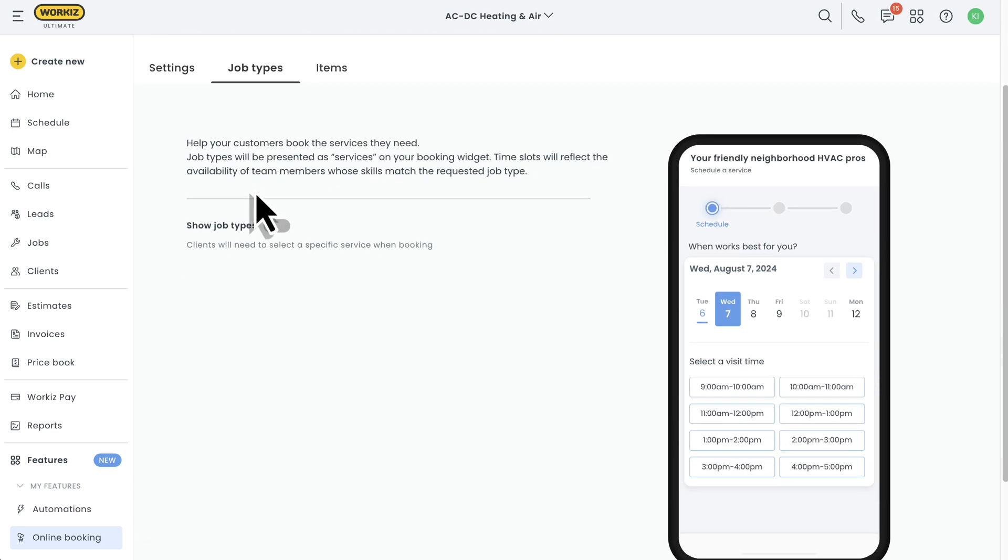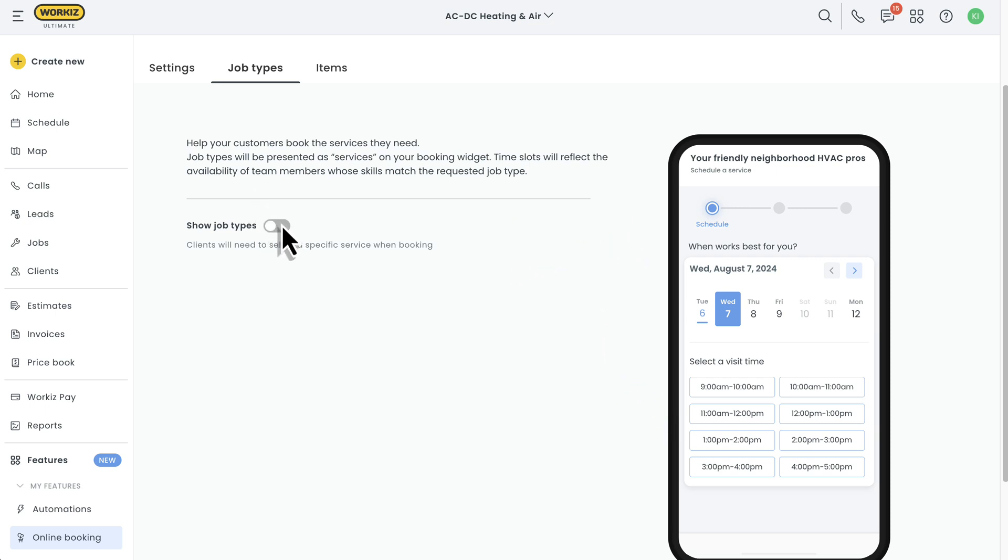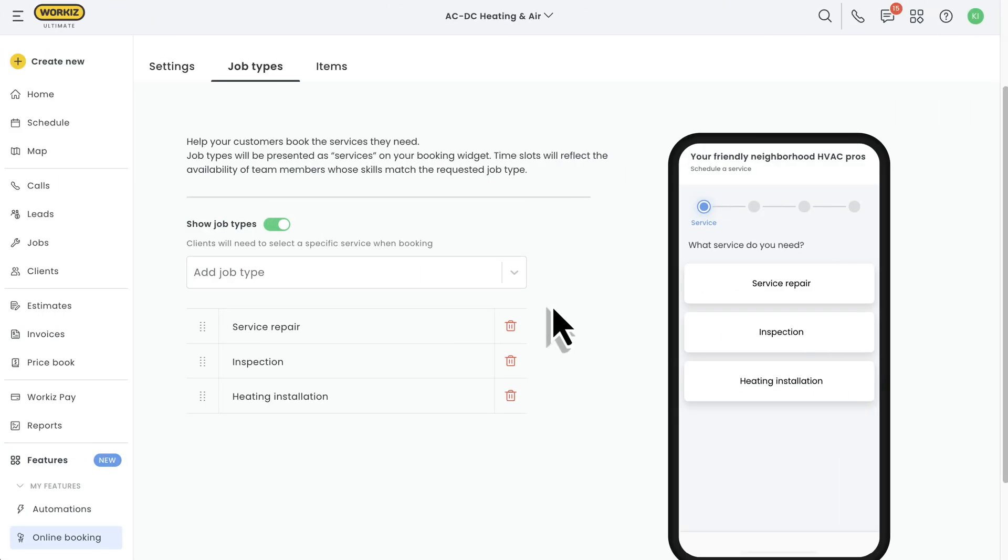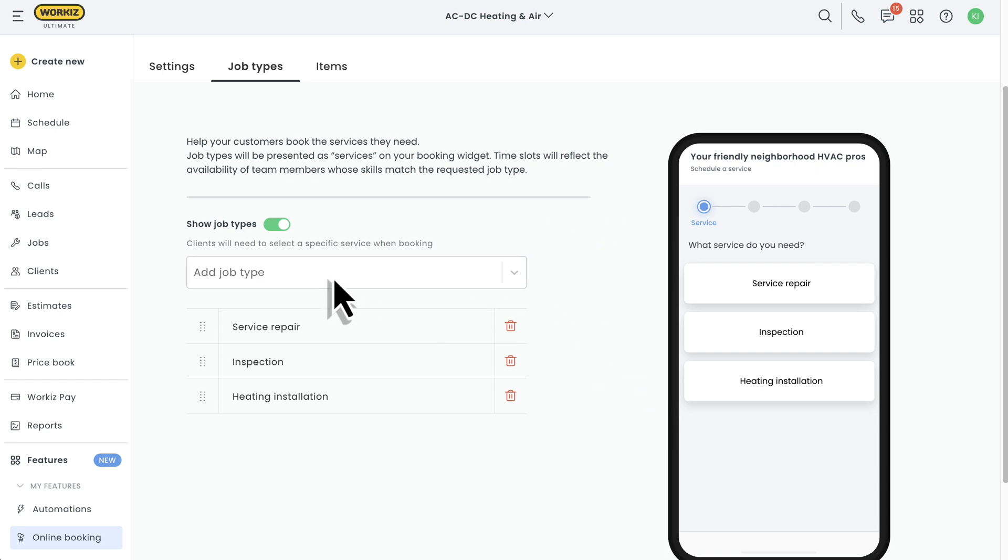Without job types, the first thing your clients will see when visiting your booking page is the schedule section where they can pick a booking slot before entering their contact details. But if you enable job types, the first thing they'll see is a list of the services that you offer. And here's where it gets good.